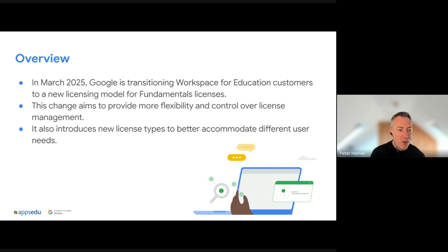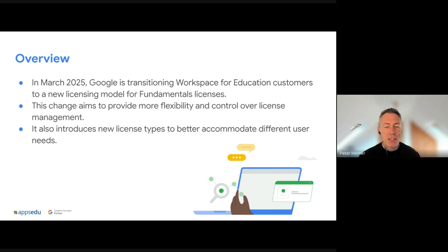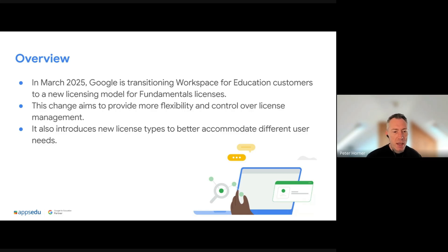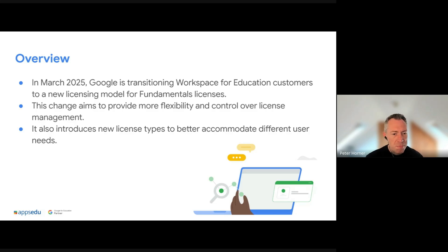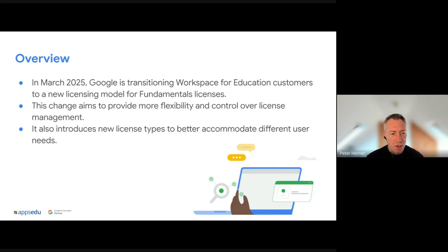Google let us know last year — plenty of notice — that there were going to be changes to Education Fundamentals licenses. Essentially Google wanted more control over how these licenses are provided to institutions, as there was some misuse. But Google also took the opportunity to add some additional licenses to make it a bit easier to manage in the future.